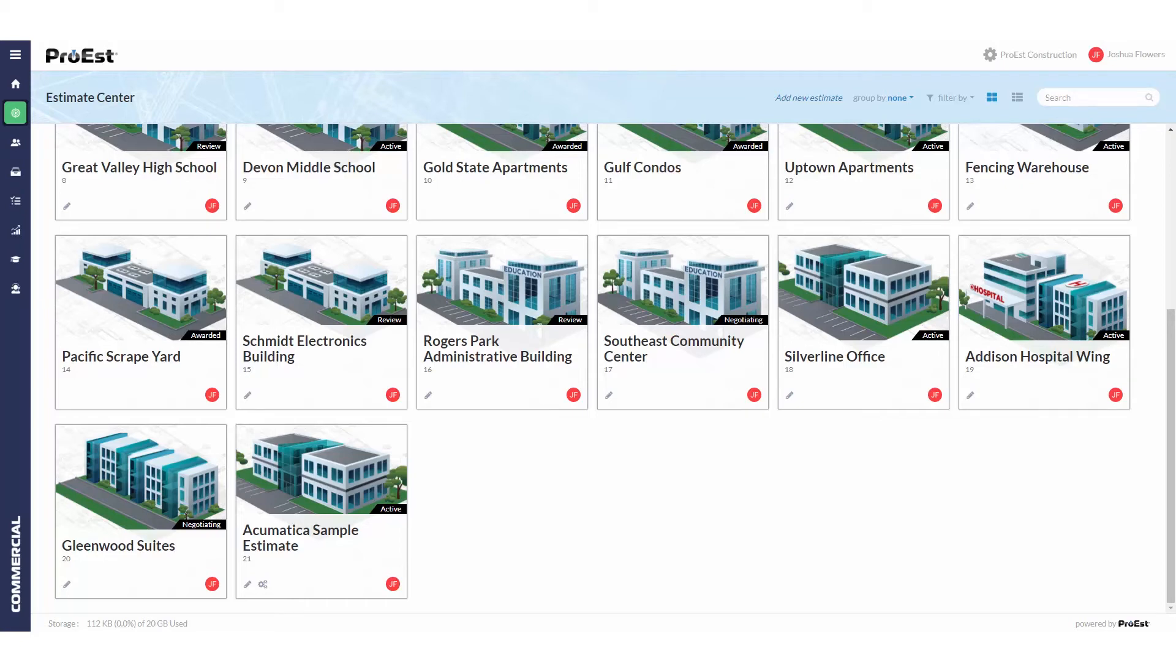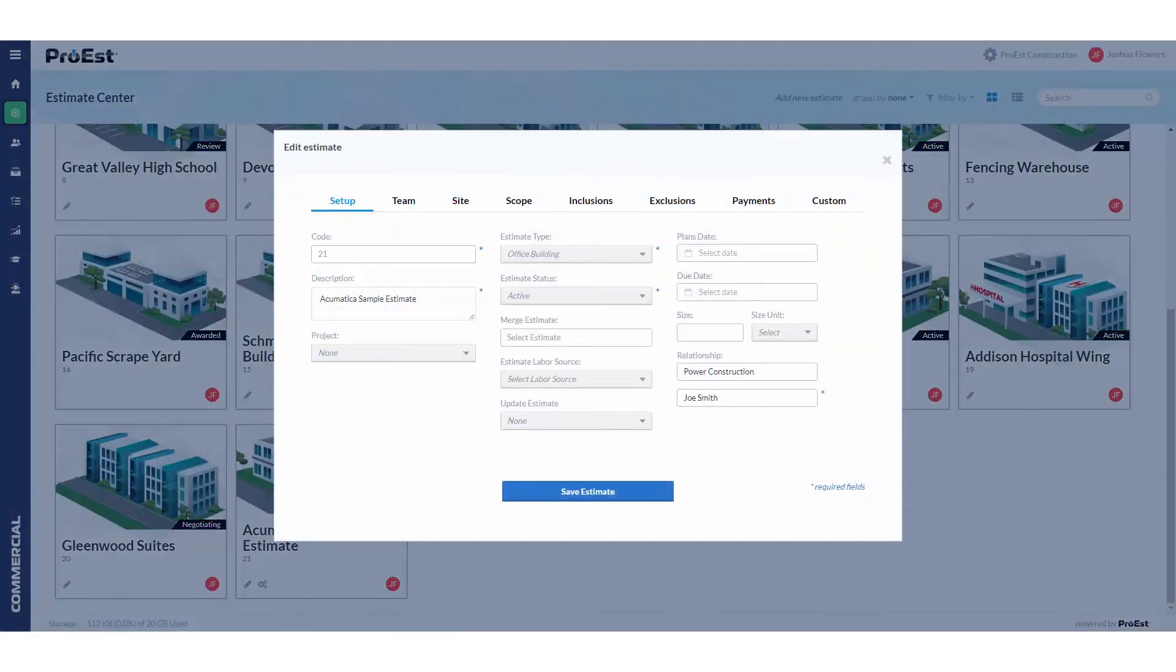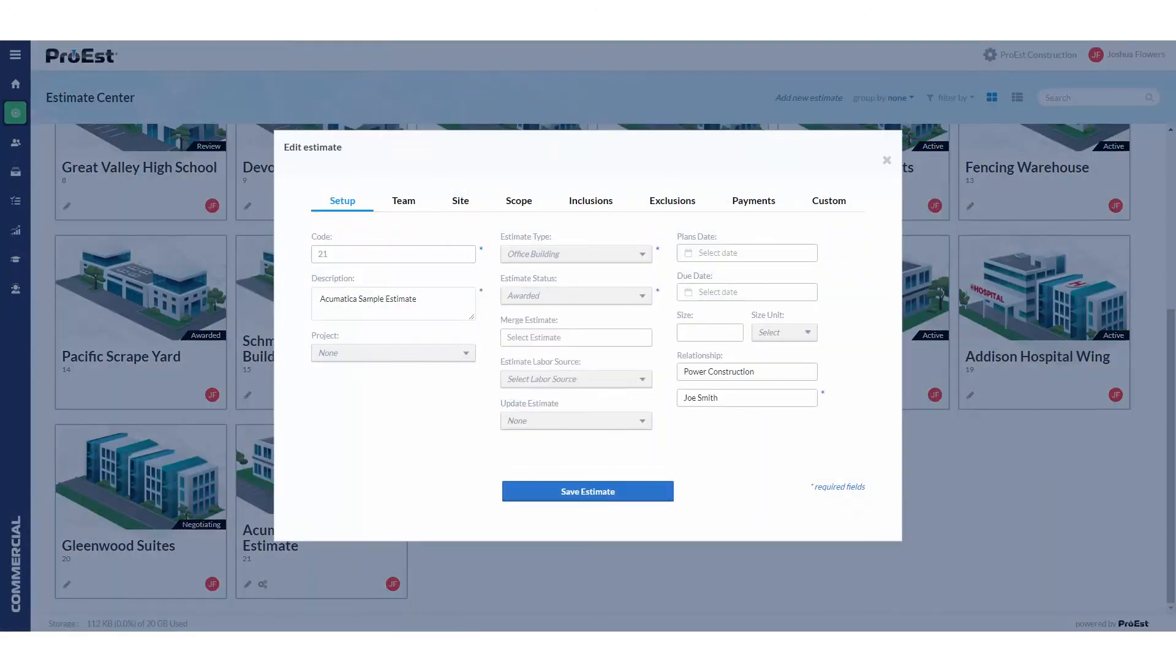We then can go into the estimate setup and change the estimate status from active to awarded. Please make sure that in the estimate status you have awarded assigned to stage closed one.